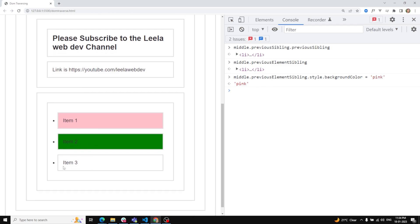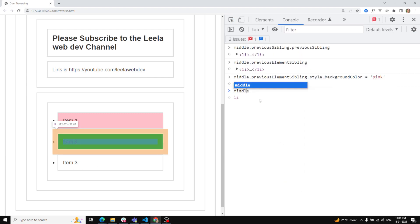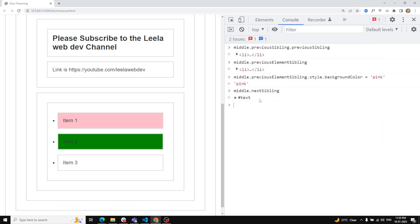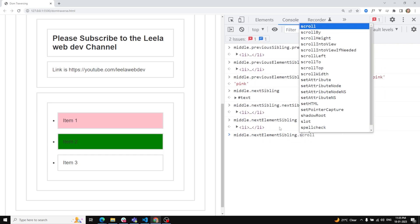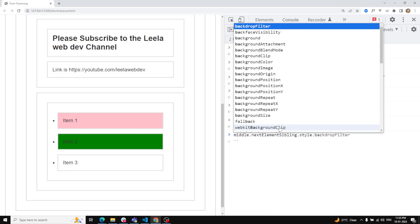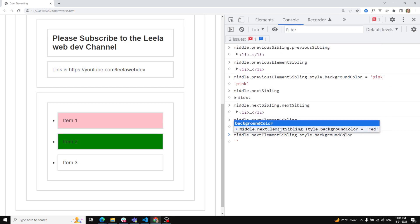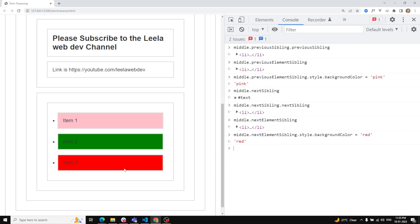Similarly for the next sibling: `middle.nextSibling` returns a text node again. To get the correct LI, I use `middle.nextElementSibling`, which returns item three. Then I apply `middle.nextElementSibling.style.backgroundColor = 'red'`. Red is now applied to item three.